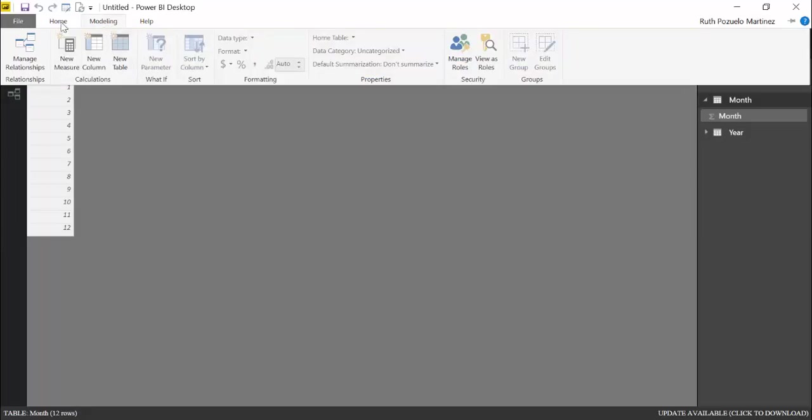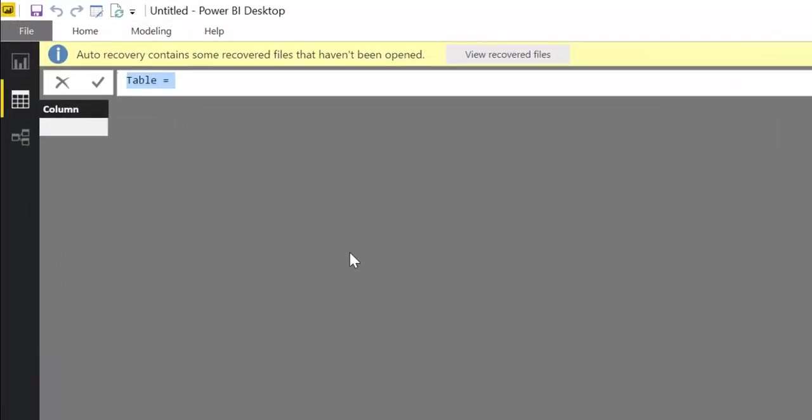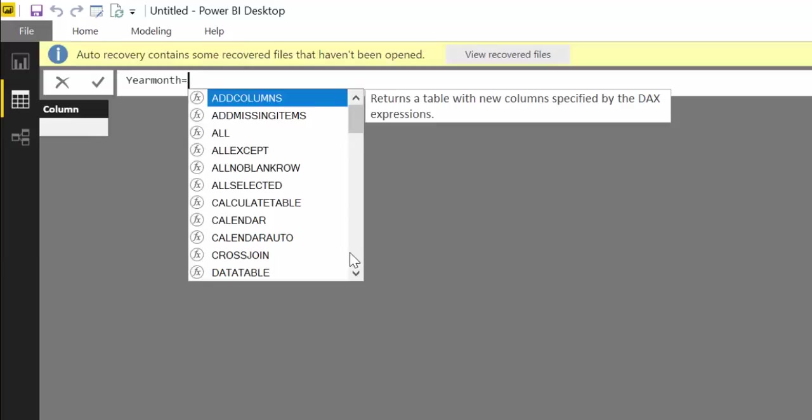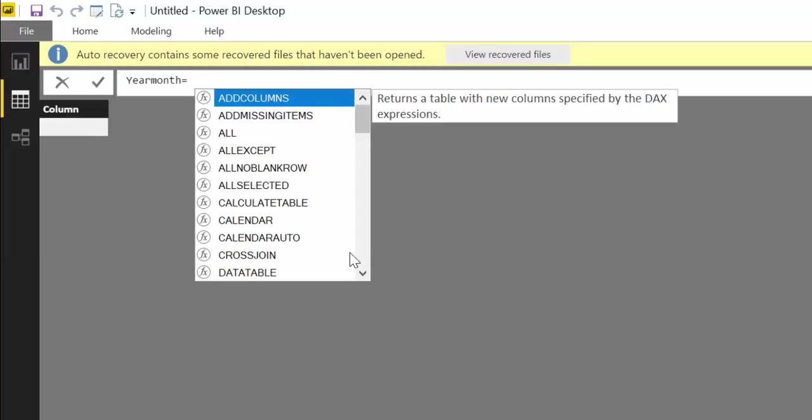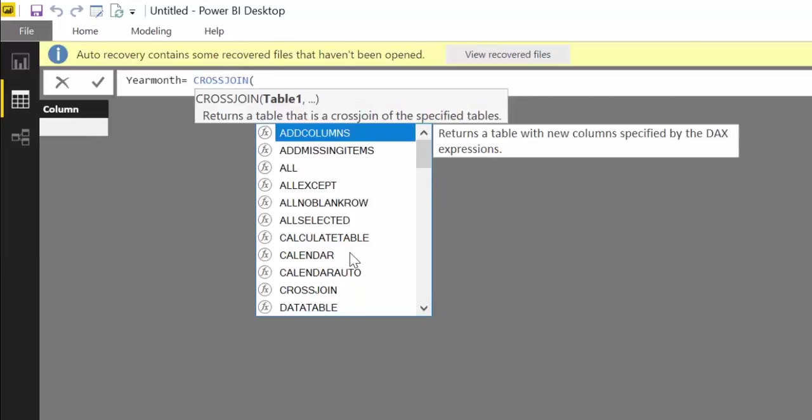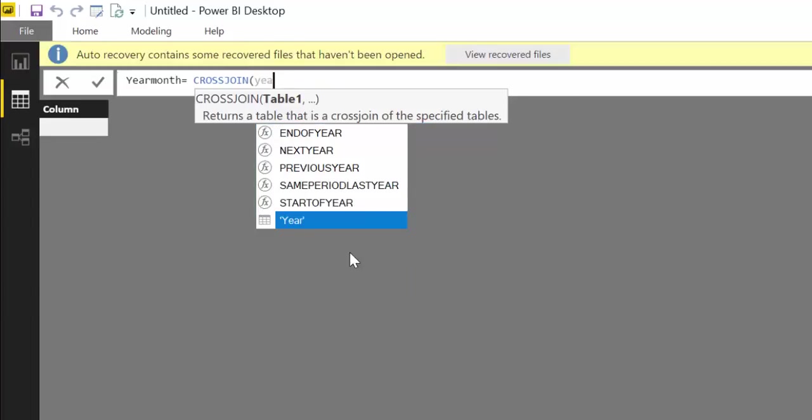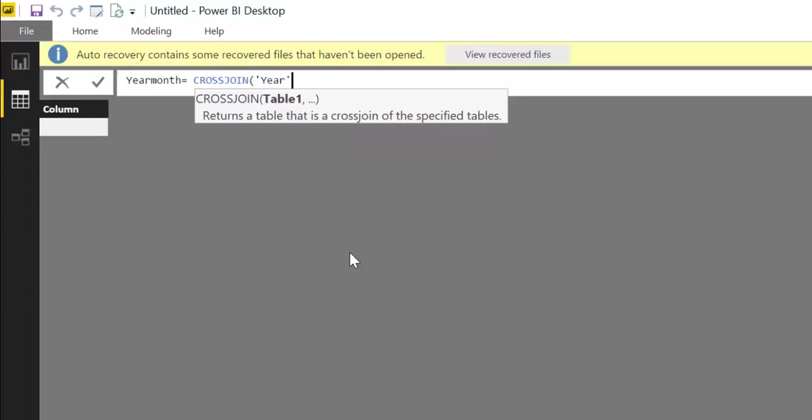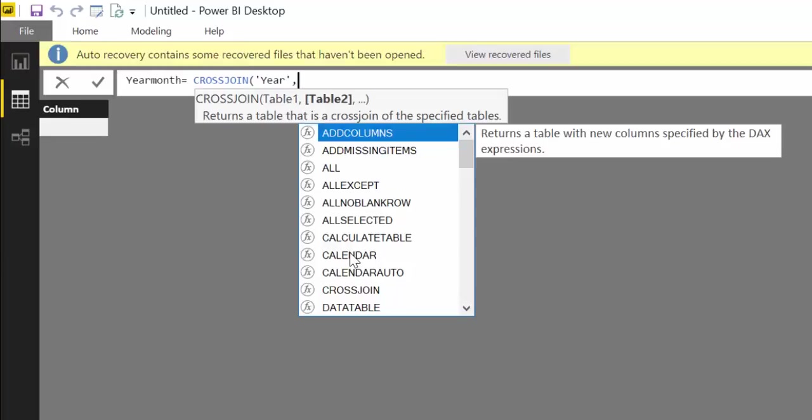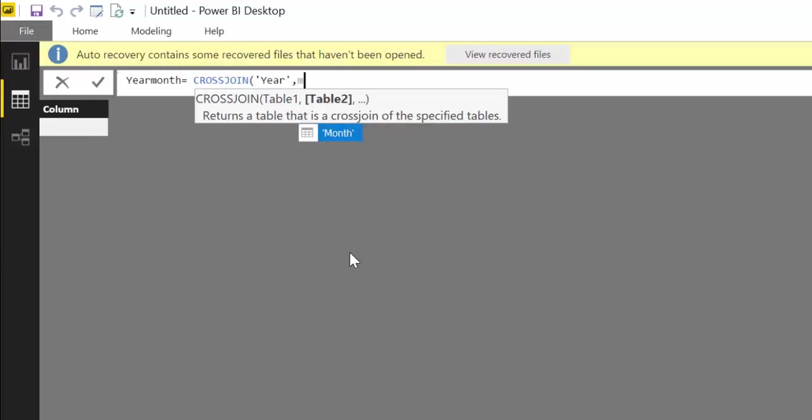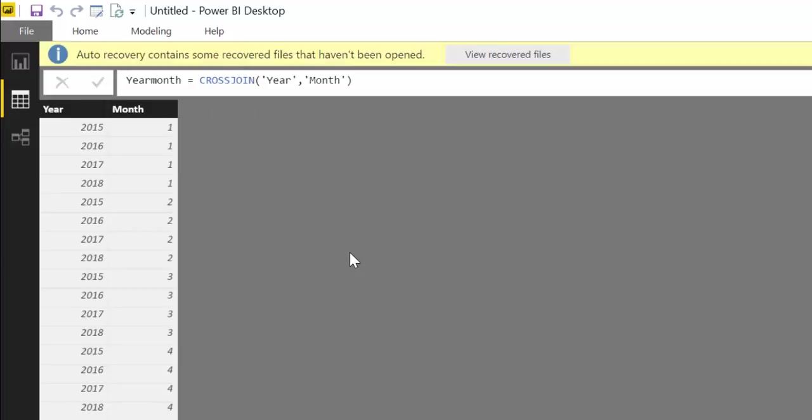And is that you go here, you create a new table, cross join returns a table. And you call it year month. Of course, there are other ways to do this, but I think this exemplifies the function very well. Cross join. And then, as I said, you have to write the name of the table. We have a table called year, and then the name of the other table called month. You click enter, and suddenly you have a year month table for all the years that you specify on the year table.